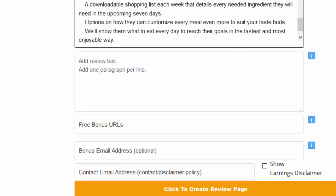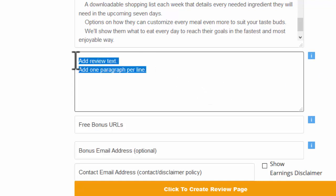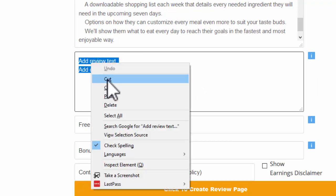And some review text. Again, we saw some review text on the affiliate page. That'll be great. We'll just pop that in there as well.